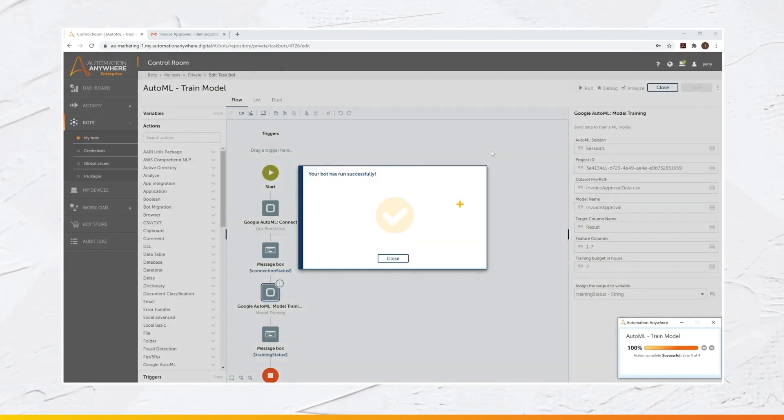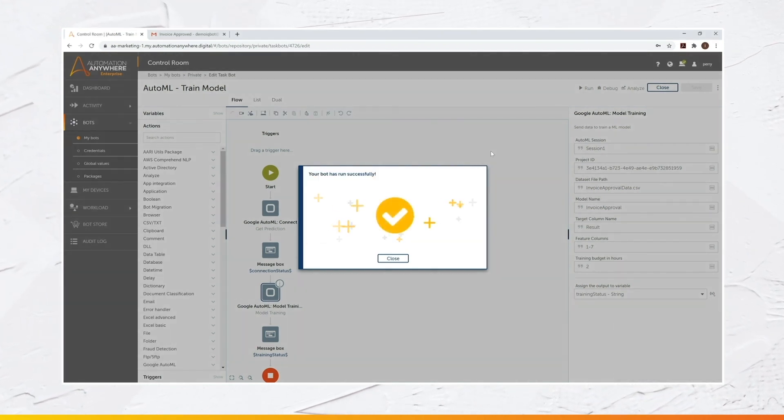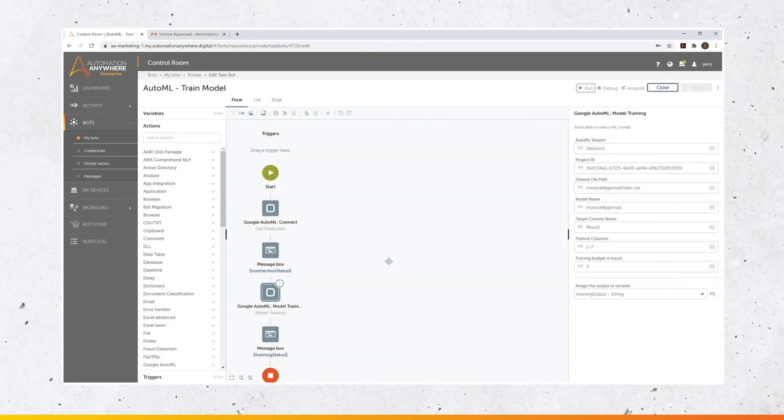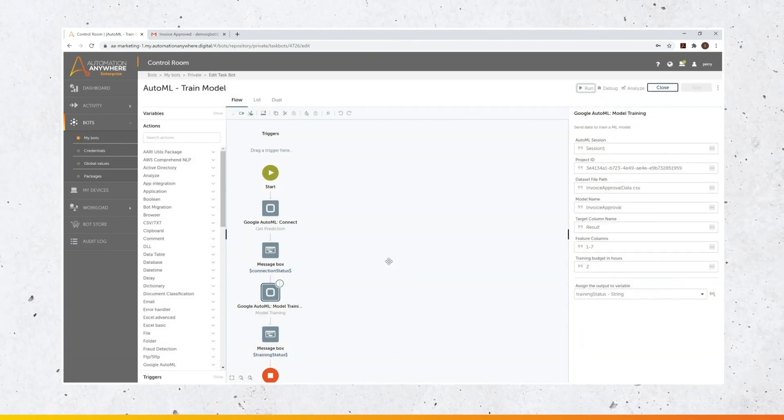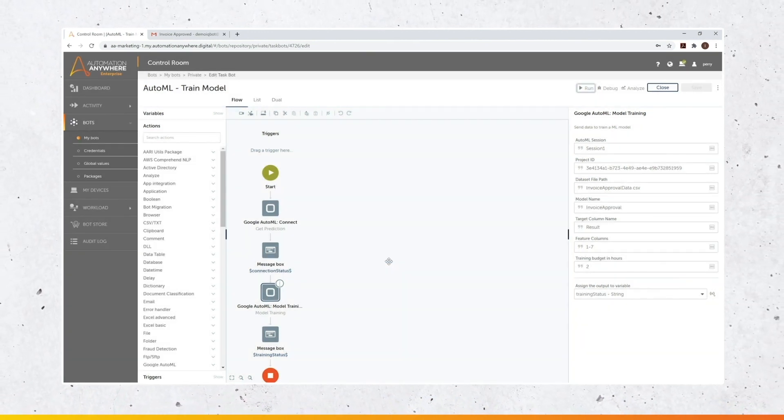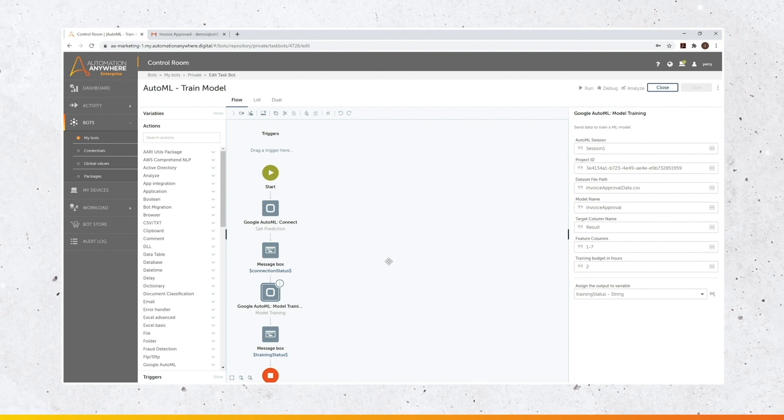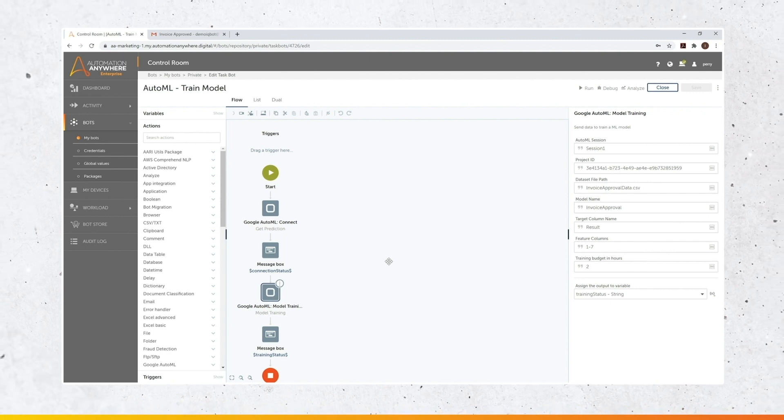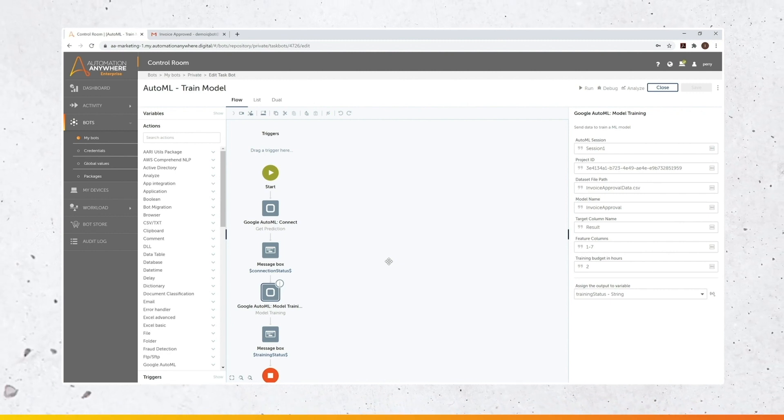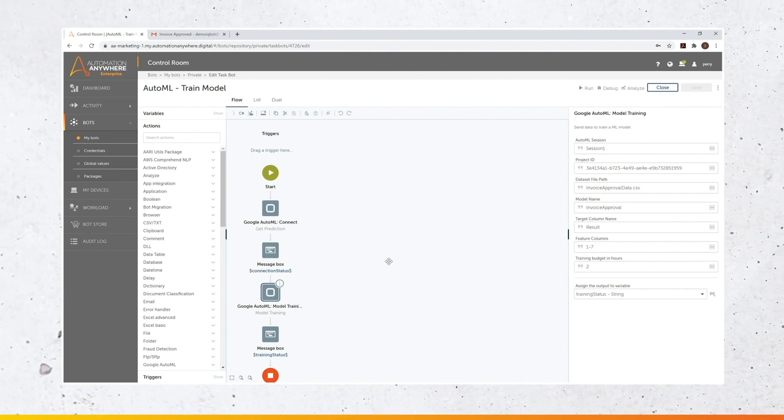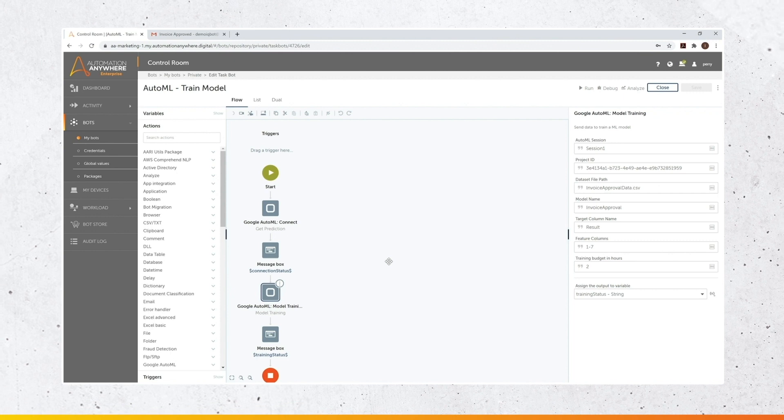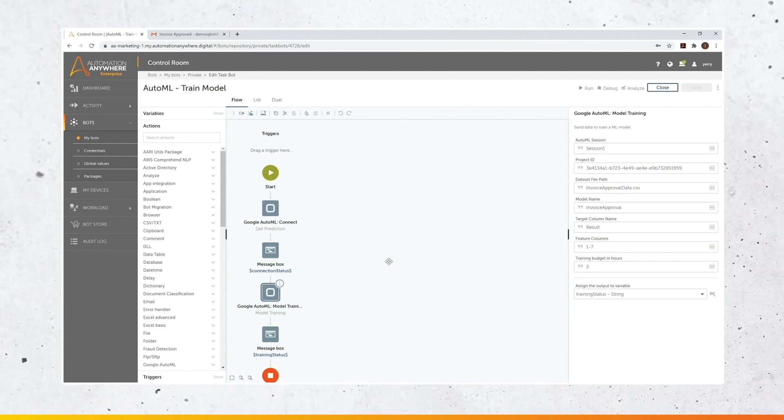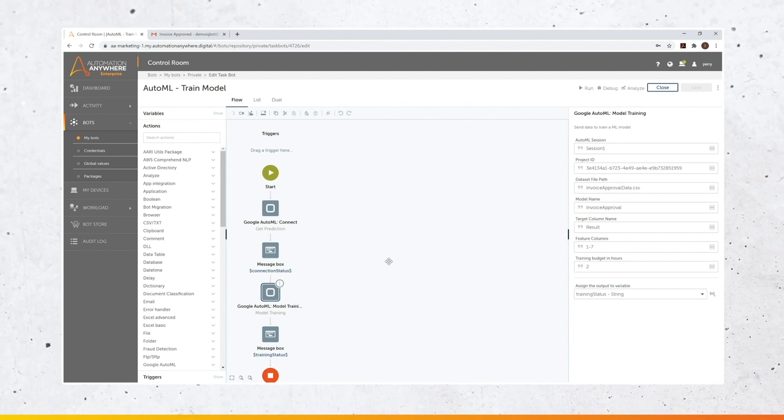So if the confidence is low, you can route this to a human. So it's as simple as that. Your bot, this is a training bot, you take an Excel file, and the output of this bot is a model. And this model can be used in any other bot.